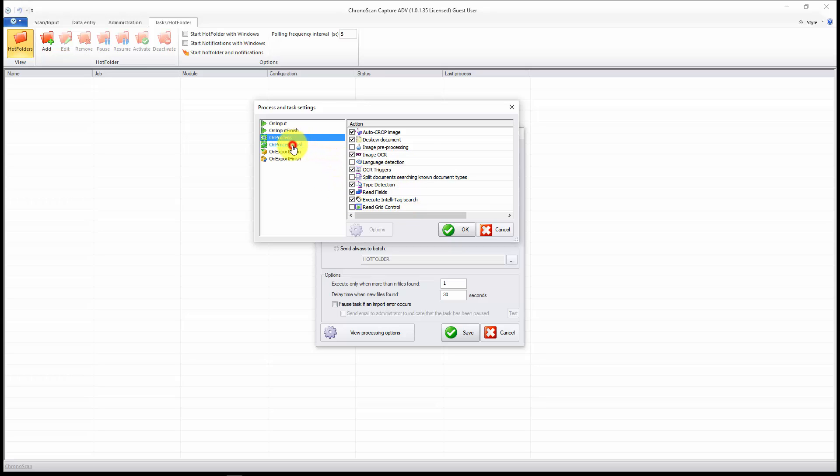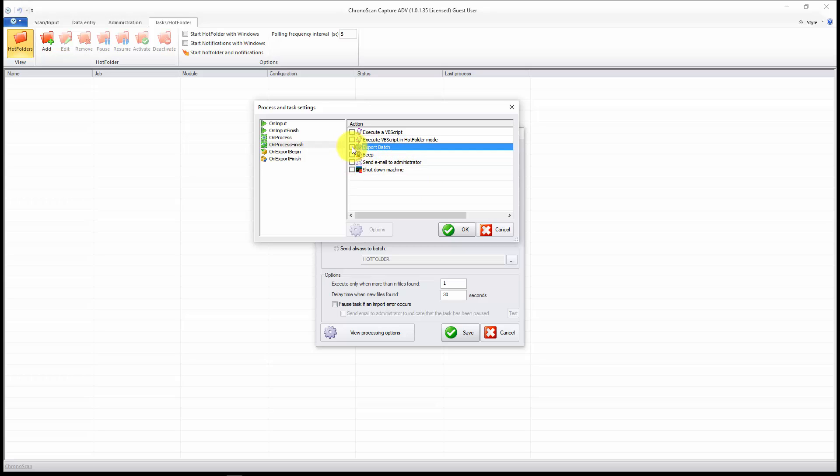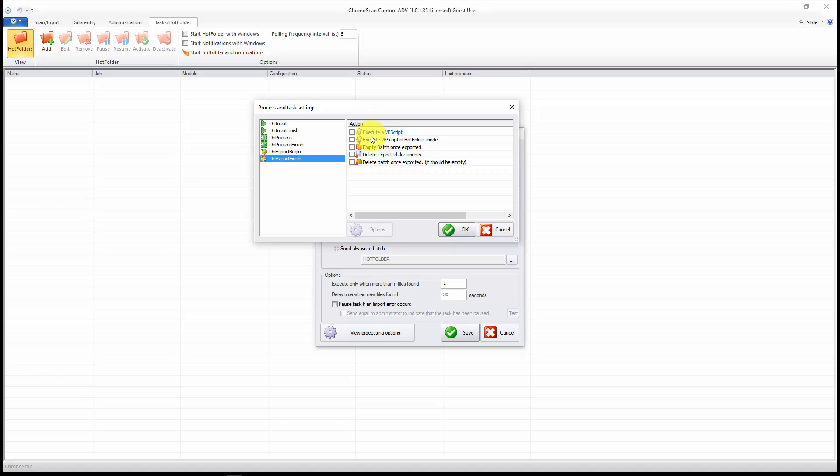And now, on process finish, if you want to export your batch, you just select this option, and that's the one I want. But if you just want to process and then correct any errors and things like that, you just don't select it, and you can send an email or just beep so you know that the processing was done. I'll just select export. And now here, you have some other options for export begin and export finish. That's something that we'll be talking about on other videos as well.